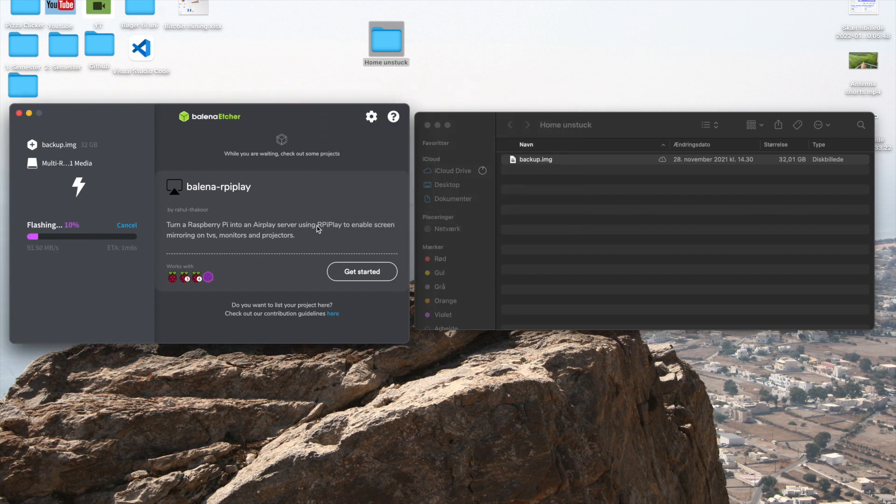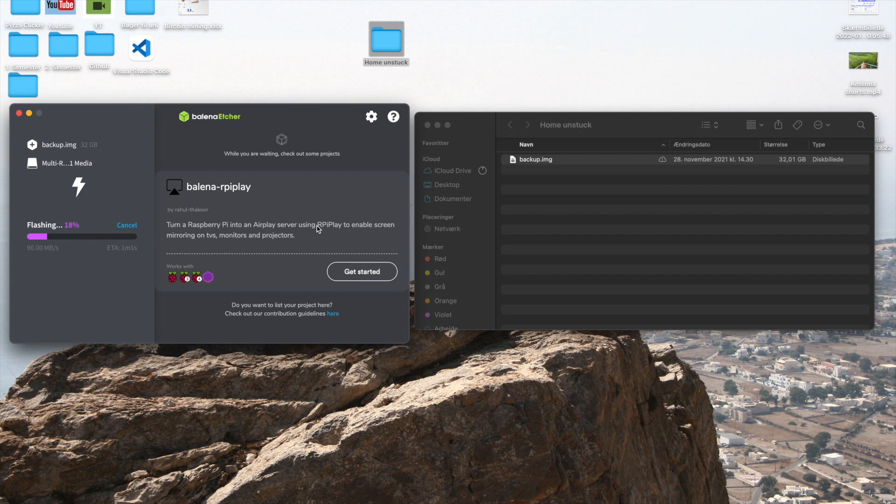Right, so as you can see here we are now flashing. It has extremely high write speeds because it's such a good card. Let's just let this run through and we'll see when it's done.